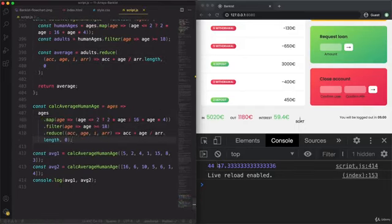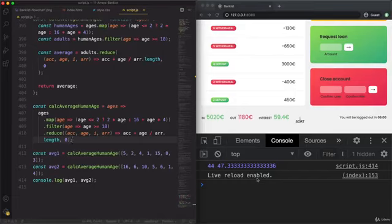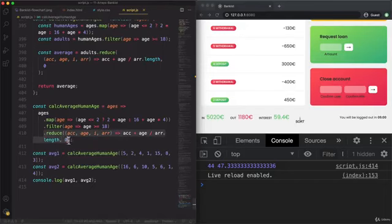And so now we get the exact same results as before. And that's actually already it. Now what's really important to notice here is that this is actually really the only way of calculating the average now.